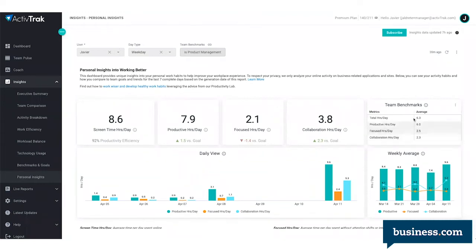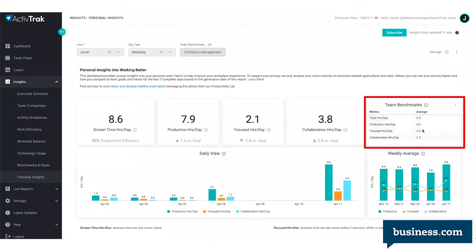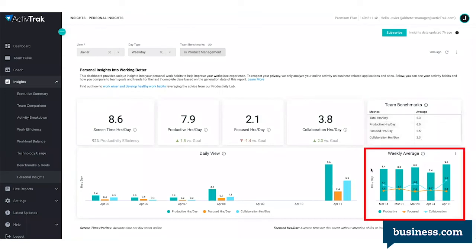The user can also benchmark themselves against their teams by seeing what the average for their team is, and you can also see what your trend over time is.